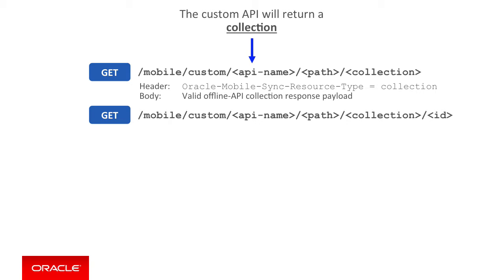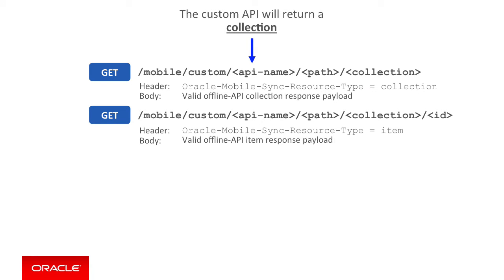In a similar fashion to the collection API, you must return the HTTP header oracle-mobile-sync-resource-type, but this time set to item. In addition, the payload containing the actual object data must comply to a predefined payload structure required by the client side offline and sync capabilities. We'll cover that payload requirement in just a moment.